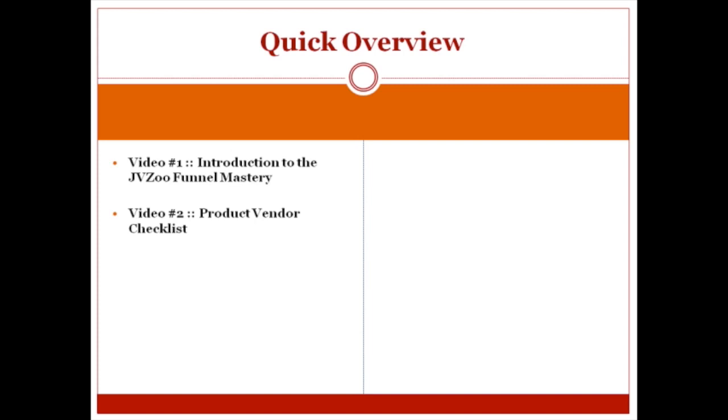I definitely want you to succeed. So I've created this course in a manner to help you do that. Video number two will prepare you for that.